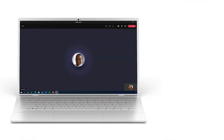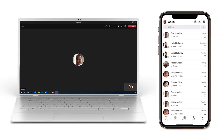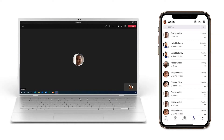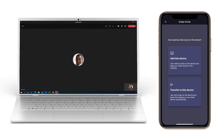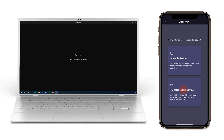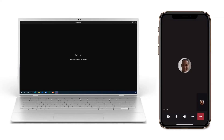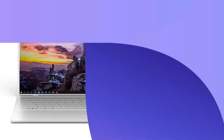To transfer an active call between devices — for example, from a desktop to a mobile device or from a mobile device to a laptop — simply launch the Teams app on the device you want to transfer to. You will automatically receive a prompt to join the call. Tap join, choose the option for transfer to this device, and you're done.